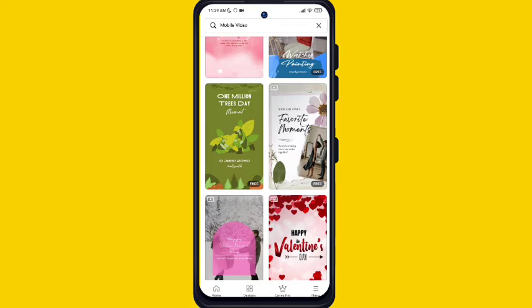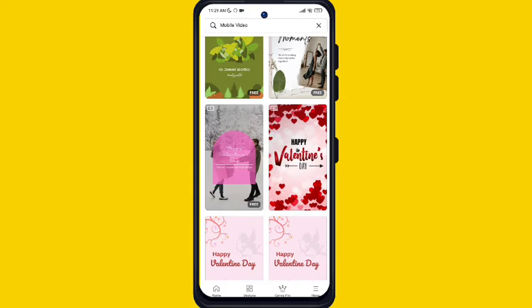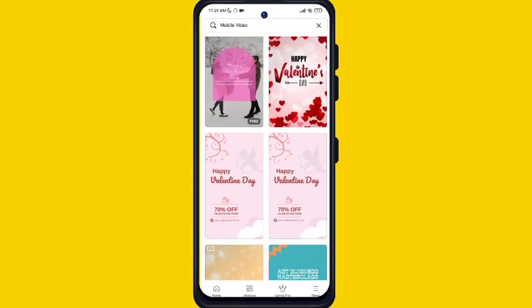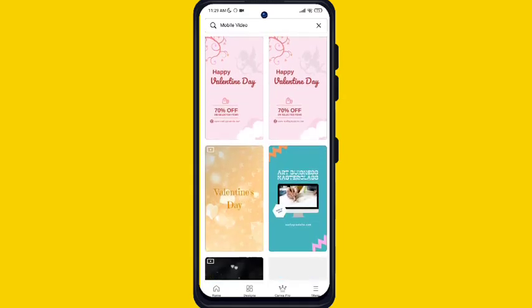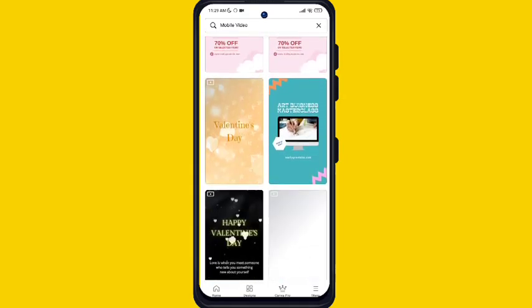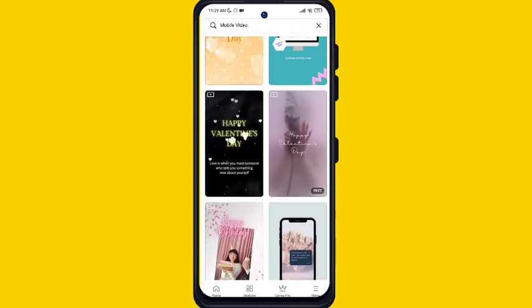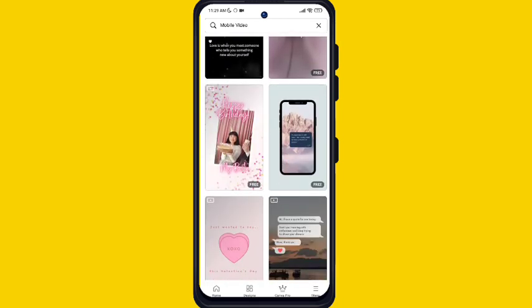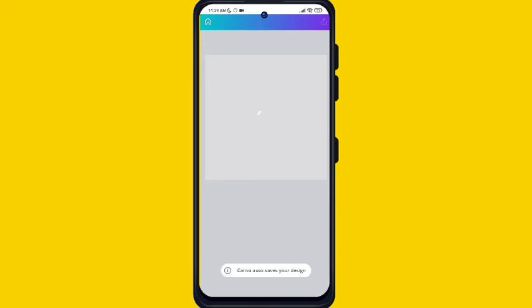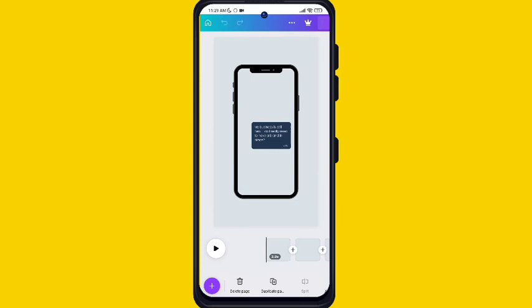This video is just about the short video. There are a lot of categories present in the short video section — like Valentine's. Nowadays Valentine's Day is just around, so you can also edit your own Valentine's video from here. You just click on the video and change whatever you want.